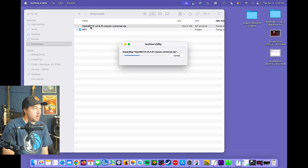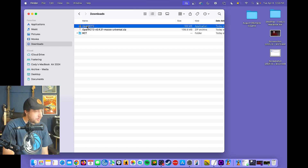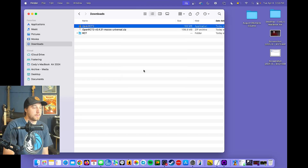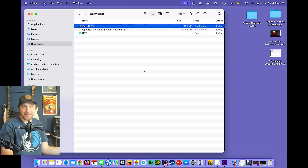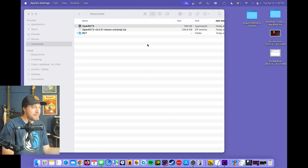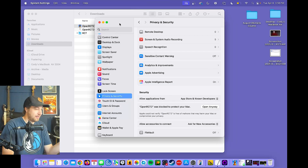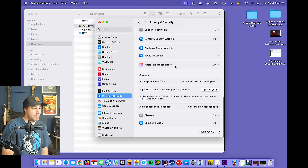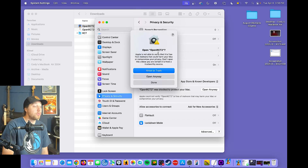Double click the OpenRCT2 download to open it. Double click to launch. Most likely you'll get a security message saying the app couldn't be opened because it may harm your Mac. Go to System Settings, click Privacy and Security, and under Security scroll down — it's going to tell you the app was blocked to protect your Mac. Press Open Anyway. It'll ask if you're sure — yes, press Open Anyway. You'll have to authenticate with your fingerprint.